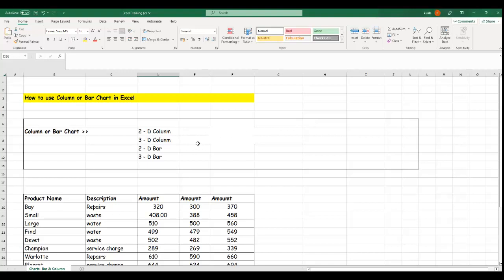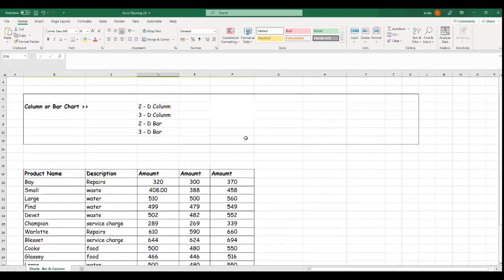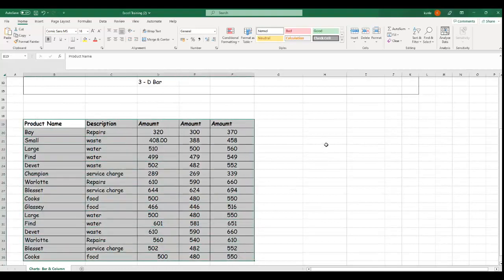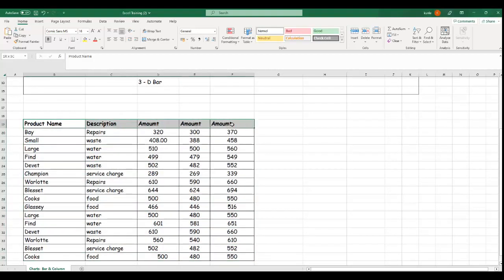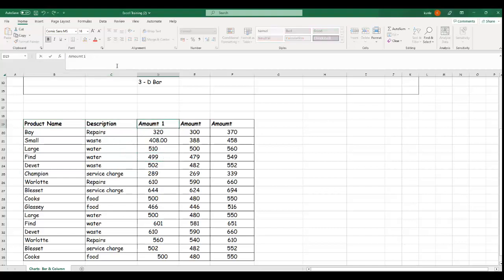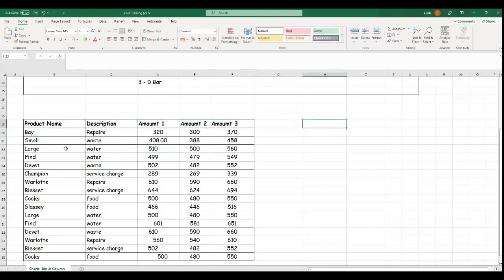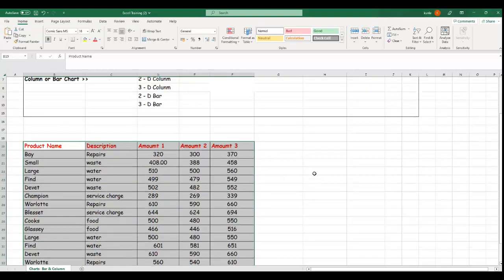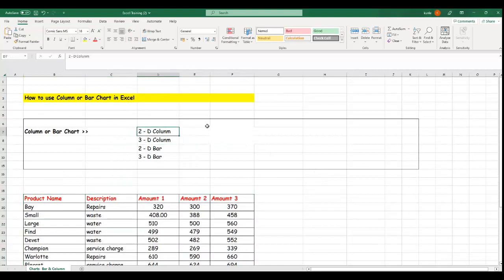Before you can do any bar chart or column chart, you must have your data. Let's assume this is our data that we want to represent graphically. We know the title of each column, and we have a range of data — we have Amount 1, Amount 2, and Amount 3. This is just hypothetical data we designed for this training.